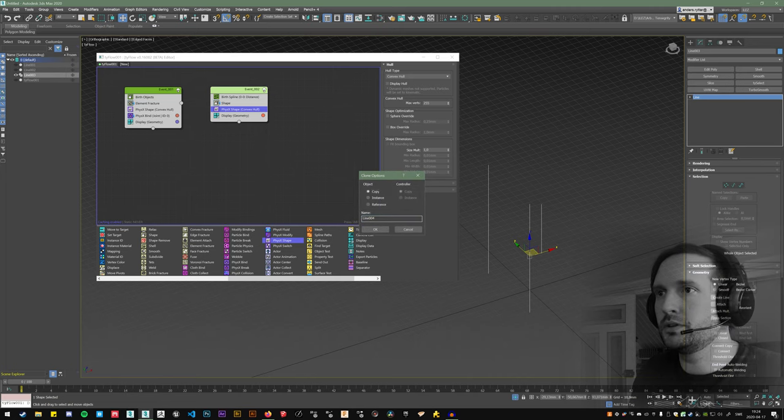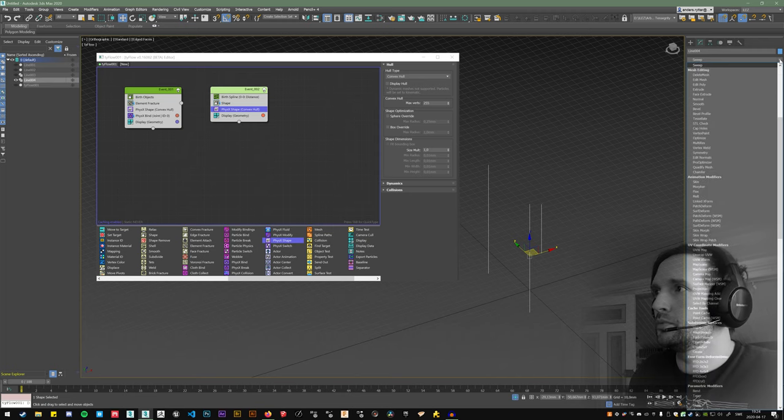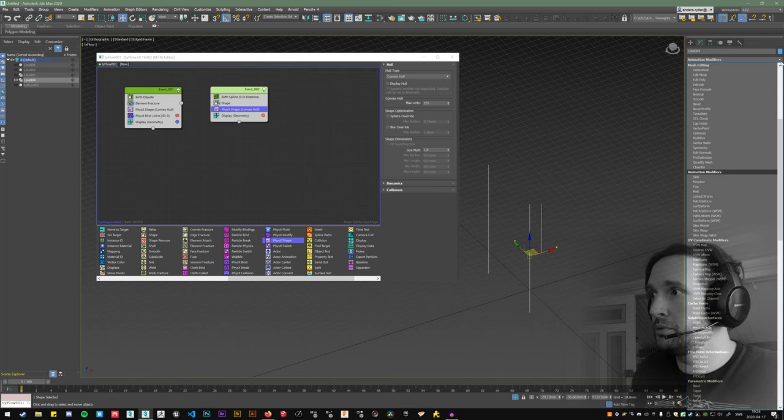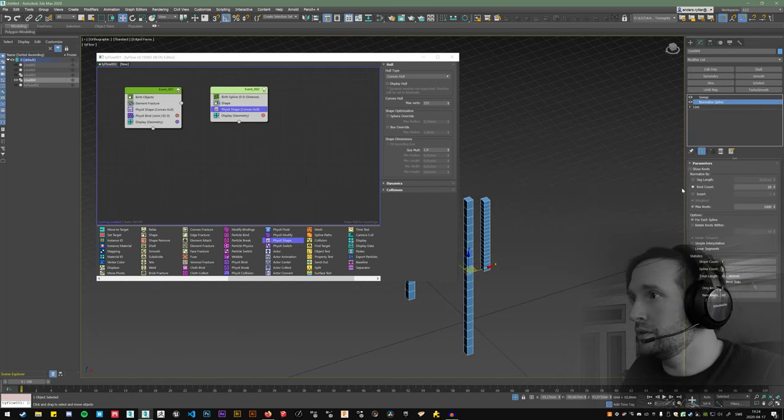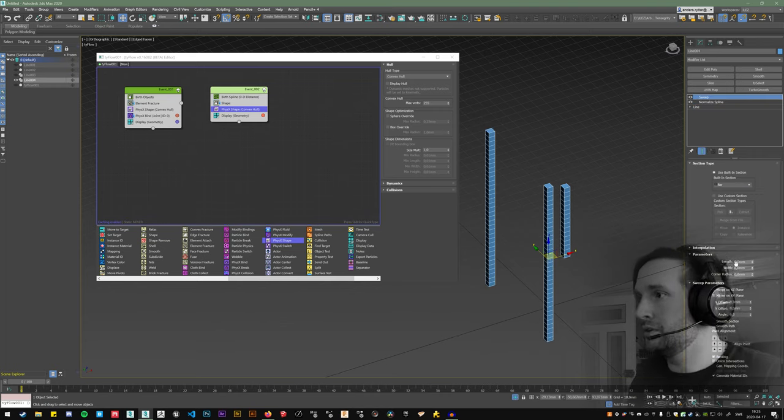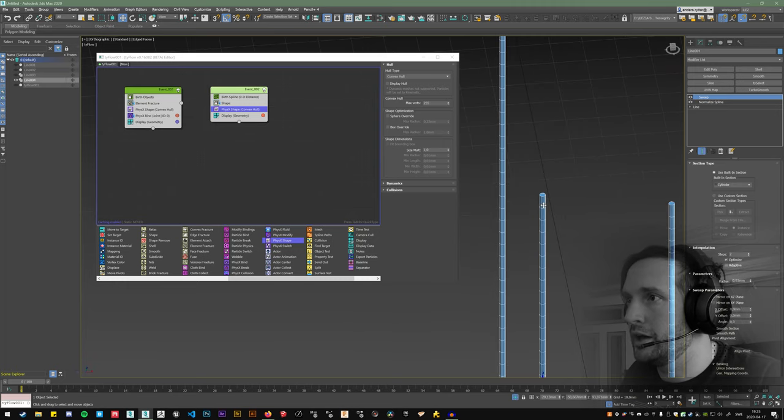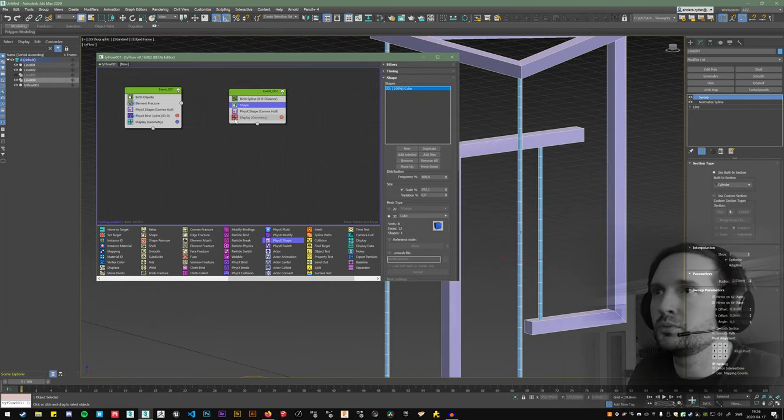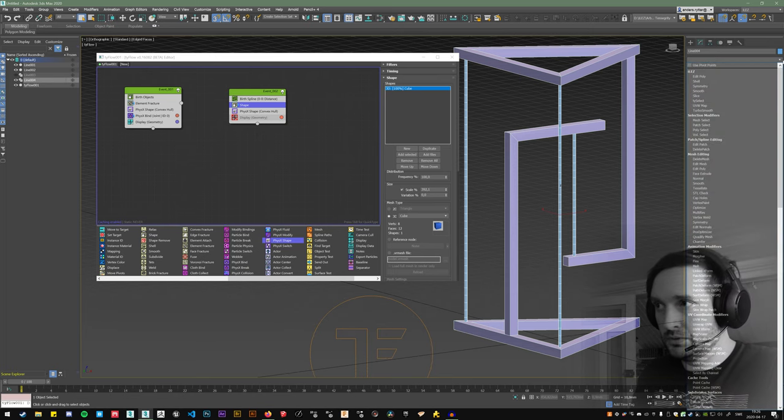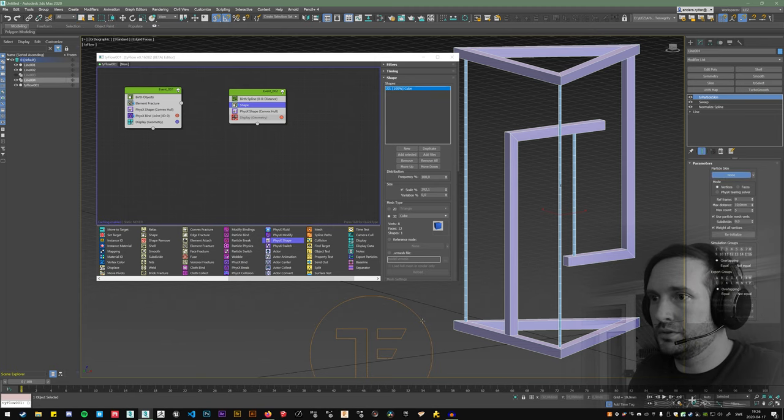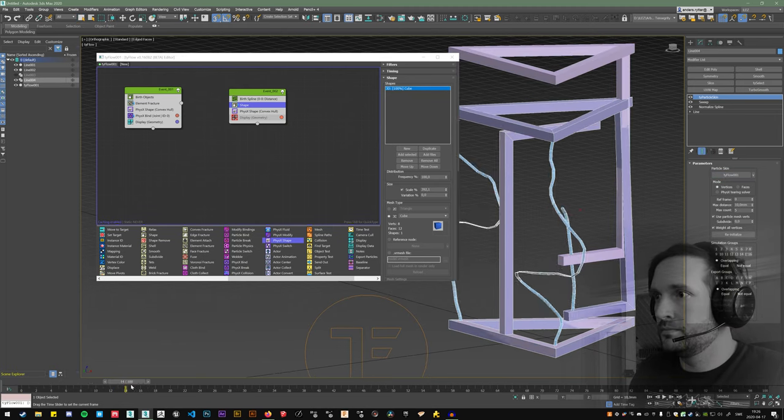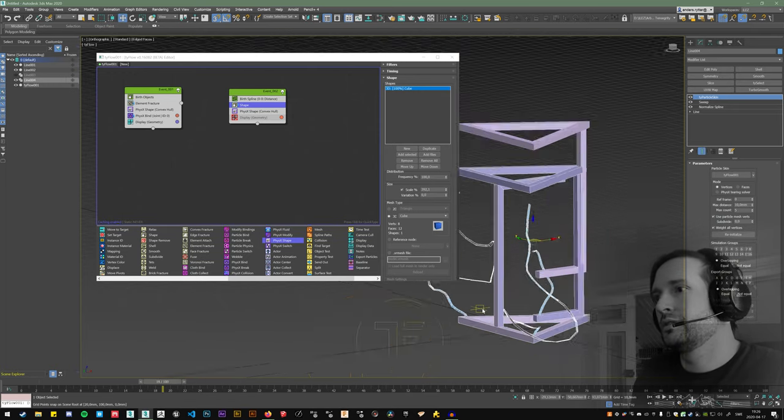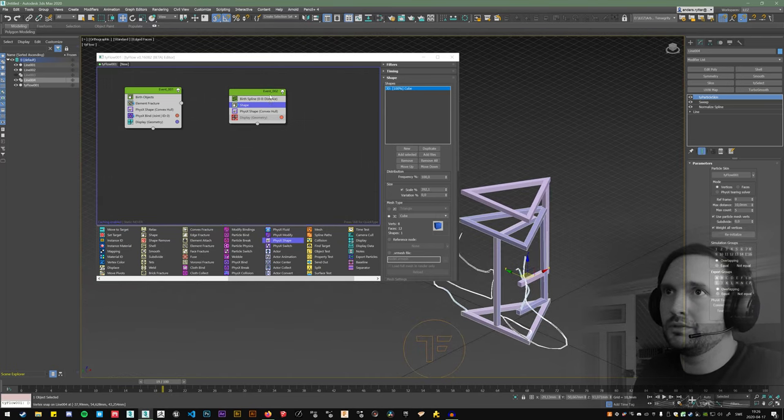So these are the splines that we use to spawn the shapes. Let's make a copy of that and let's add a sweep modifier to that. Before that, let's add a normalize spline so that we get segments. This looks inimitable. So what I'll do is on this mesh, I'll make a tie particle skin and select this Tyflow. So it looks like crap now because we haven't bound the strings to anything, but the geometry is deformed by the particles in this event here.